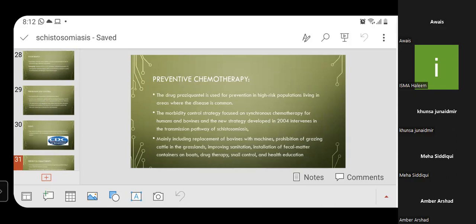The morbidity control strategy focuses on simultaneous chemotherapy for humans and bovines. The new strategy developed in 2004 intervenes in the transmission pathway, mainly including replacement of bovines with machines, prohibition of grazing cattle in grassland, improving sanitation, installation of fecal matter containers on boats, drug therapy, snail control, and health education.